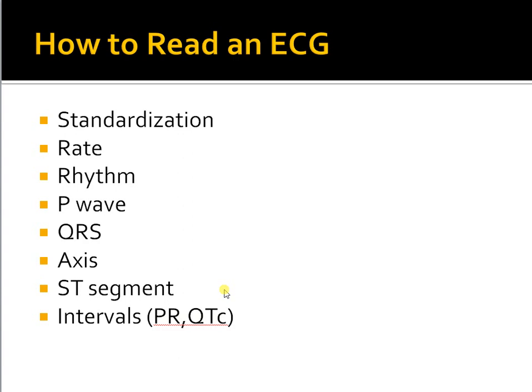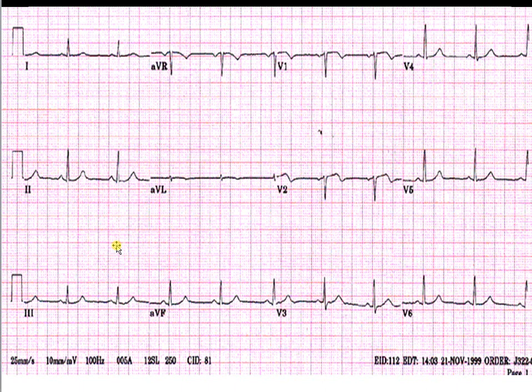Going to the basics of ECG reading, I'll go over some basic concepts and things that are absolutely needed — things one should never forget to comment on in an EKG or ECG. Looking at a normal ECG waveform, standardization is important, which is usually a rectangular bar you see on every ECG. Normally this should be 10 millimeters, and the speed is 25 millimeters per second. This matters for interpreting low voltage versus high voltage complexes.